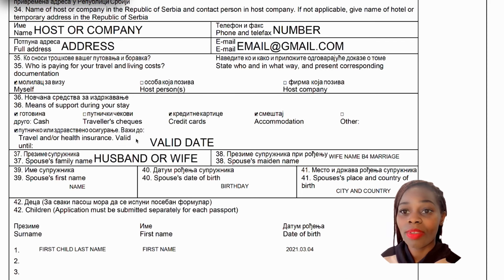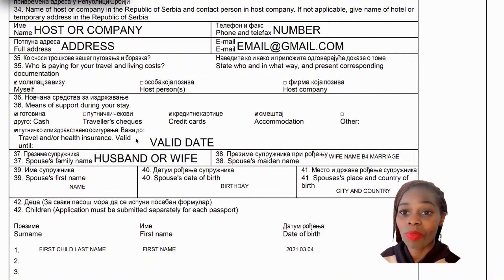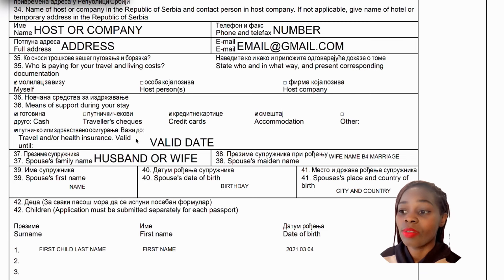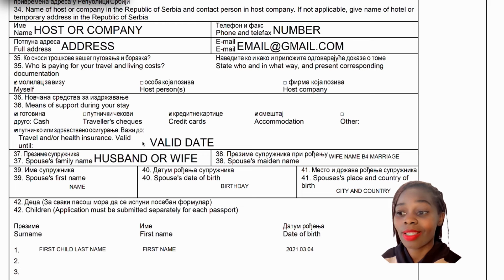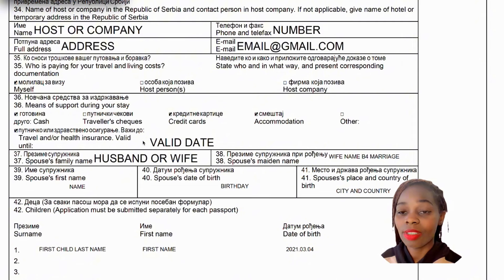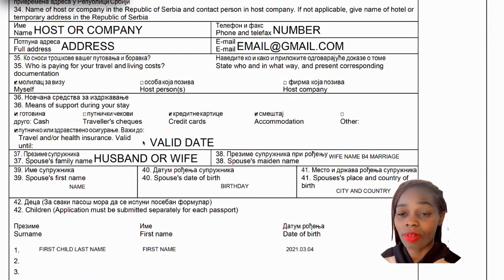Slot number thirty-six is means of support during your stay — options include cash, traveler's checks, credit cards, accommodation, and others. Tick what applies: cash or credit card if you're a tourist, accommodation if you're staying with family. Don't forget to tick travel health insurance — that is a must for everyone — and mention the validity period of your insurance.